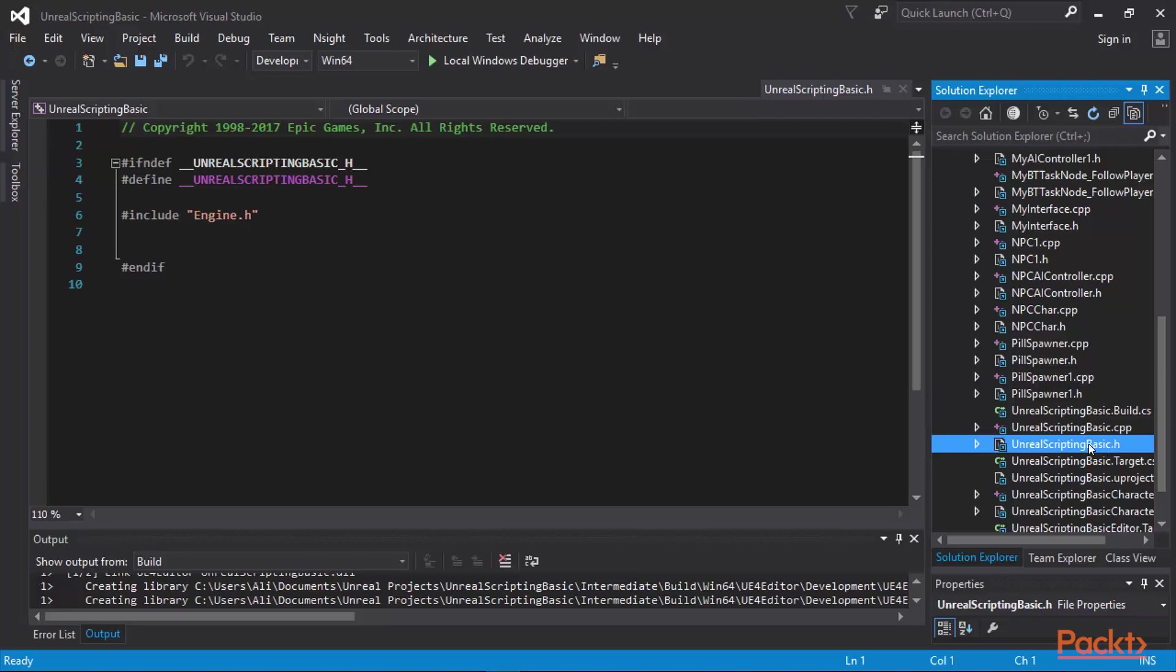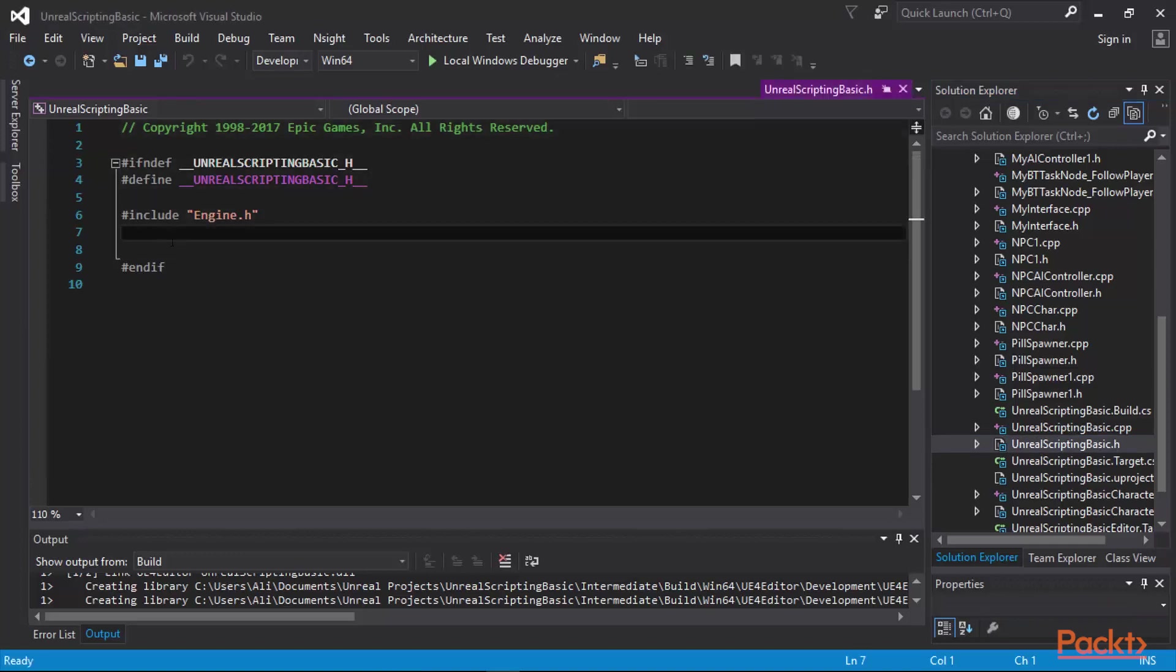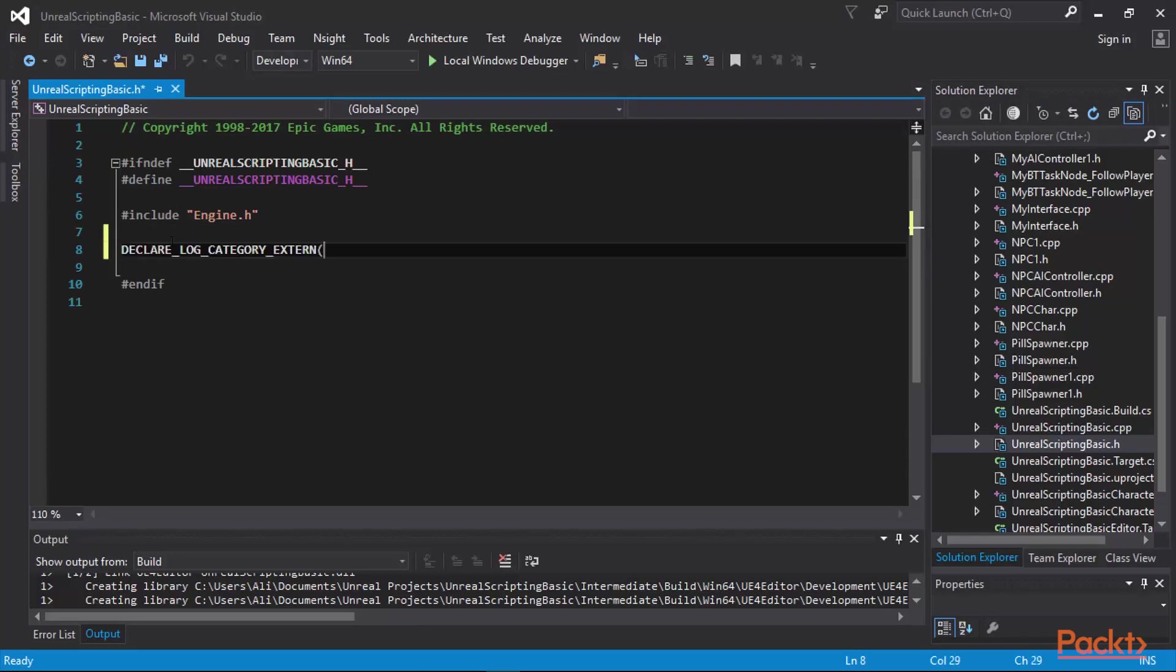This header file is included in all of my files. Therefore, if I declare my custom log here, it is going to be included in all of the files and the projects in my game so that I can utilize them. The first step that we are going to do is to declare a log category. We are going to add the declaration of our custom log right after the include engine.h and before the end if of my defined macro here. I'm going to call this log my log and we are going to make it a log message.